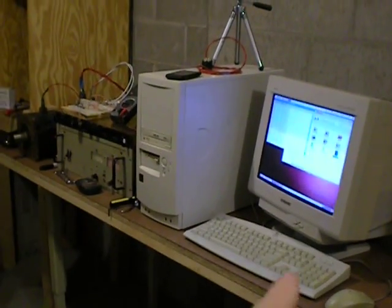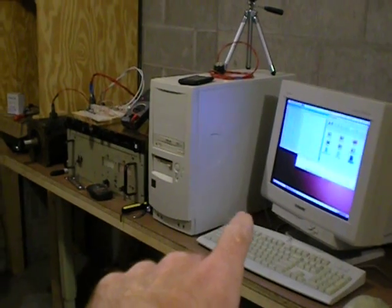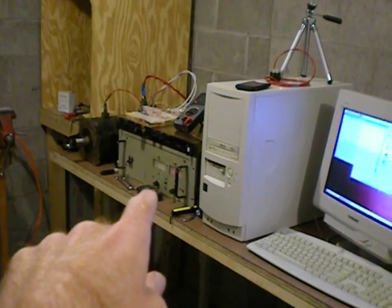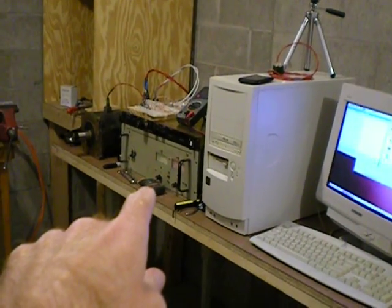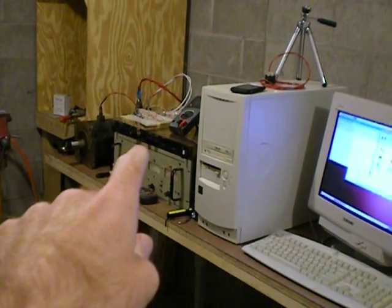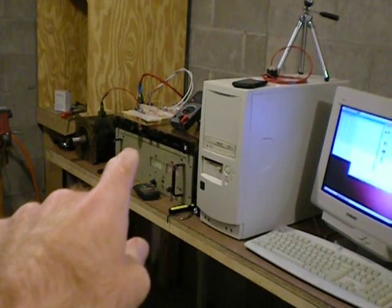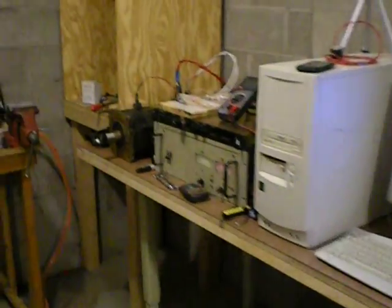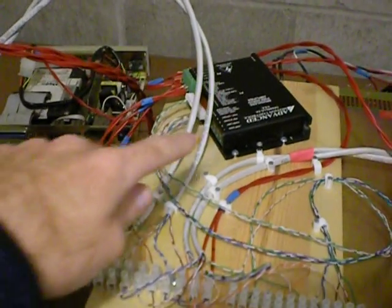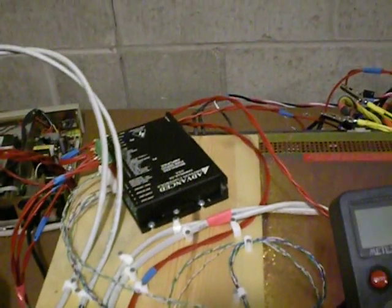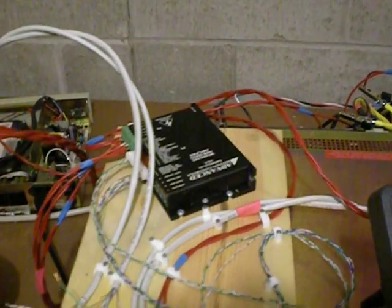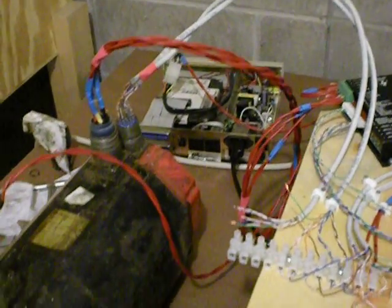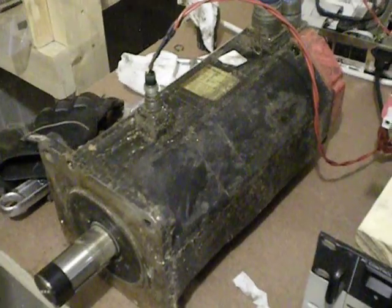What I've got on the bench here is a computer running EMC2, a 30 volt power supply to unlock the brake on the motor, and a high voltage power supply running at about 130 volts to power the drive for the motor. I've got a bunch of wires and terminal blocks, an AMC brushless drive for the motor, a 5 volt power supply for the encoder, and this is a Fanuc 10S motor.